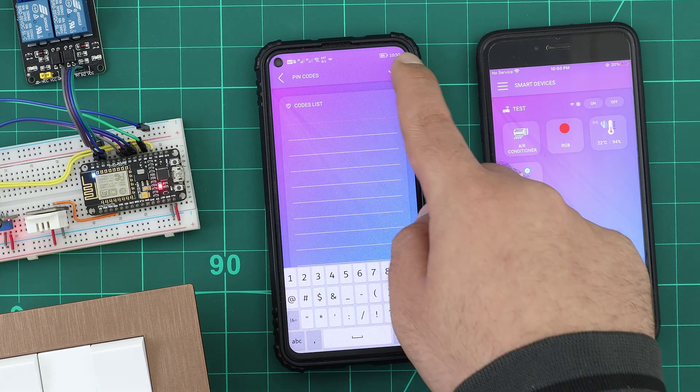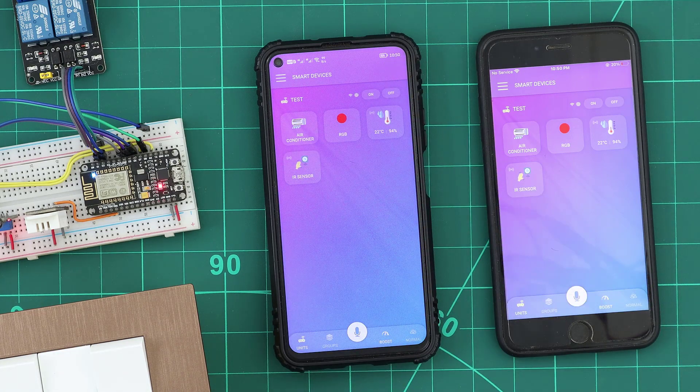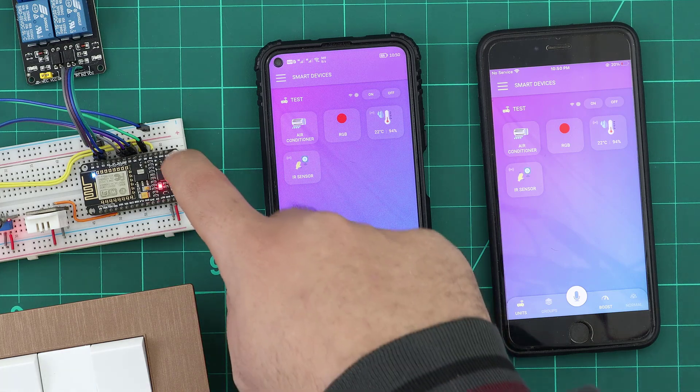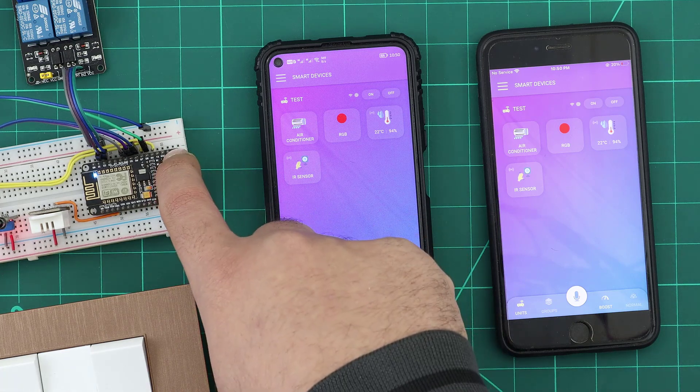But what if we forgot the PIN code? We can remove all PIN codes from the configuration.